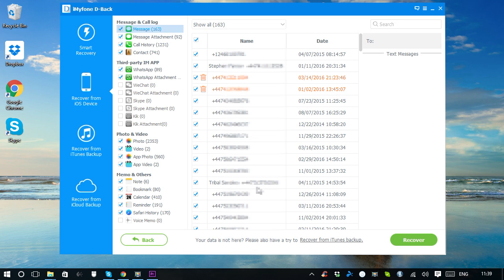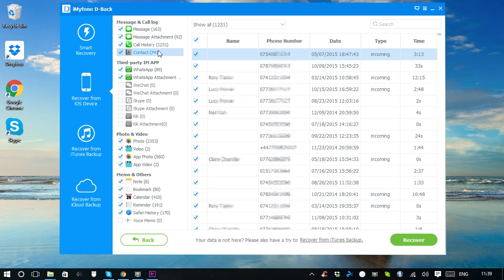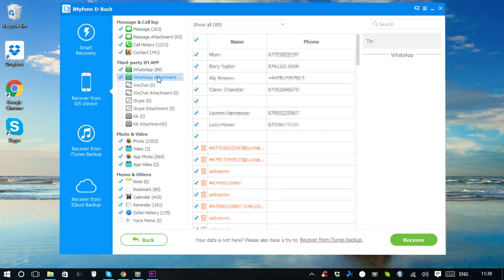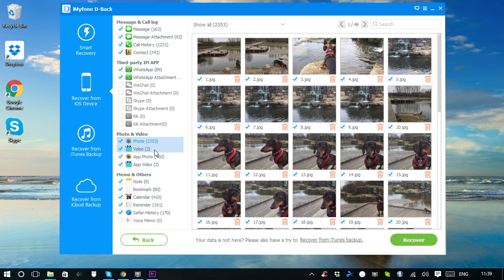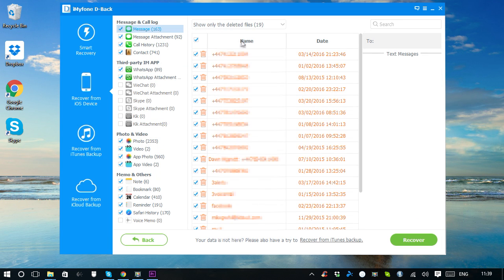After the scan is finished, all recoverable data will be clearly classified. Click each tab to check all files. Or only preview the deleted items by choosing Show only the deleted files.